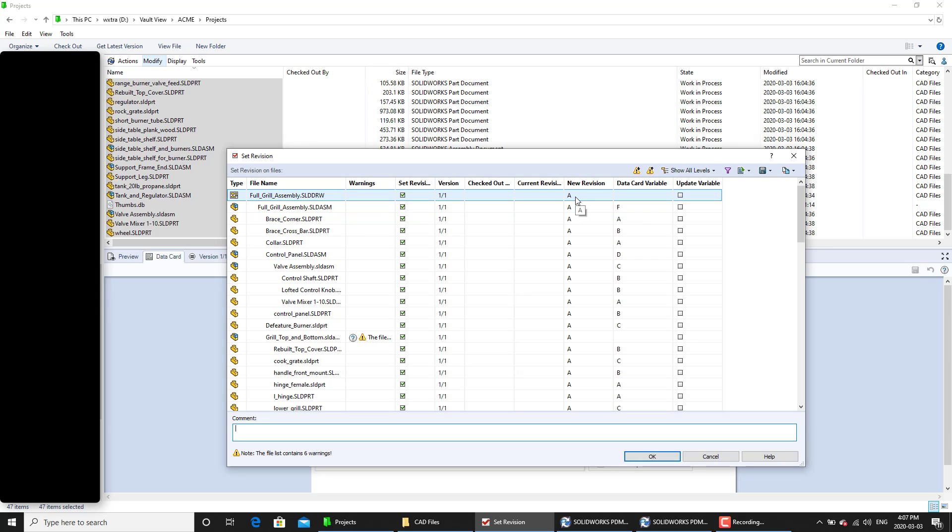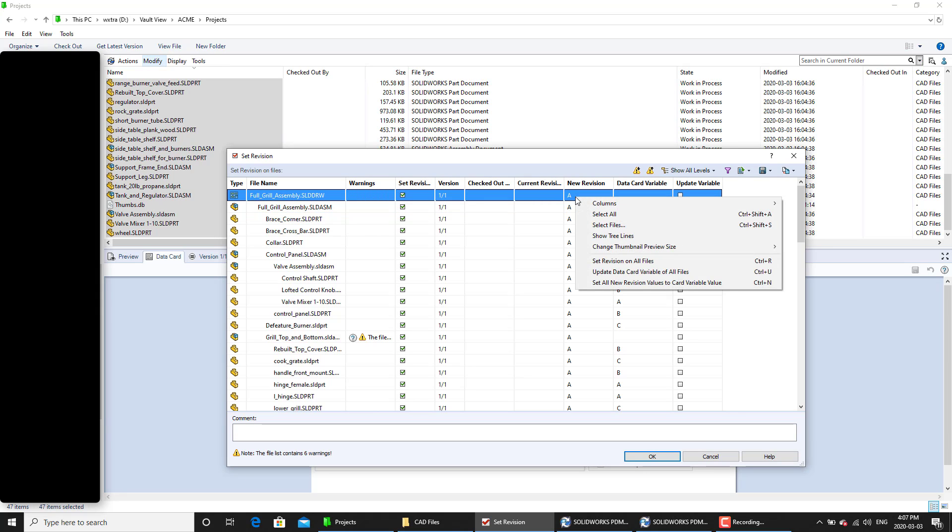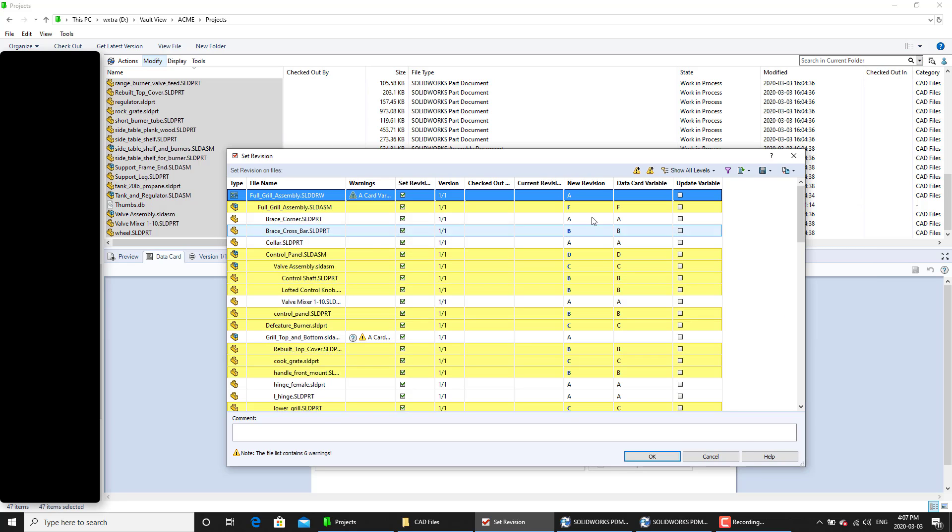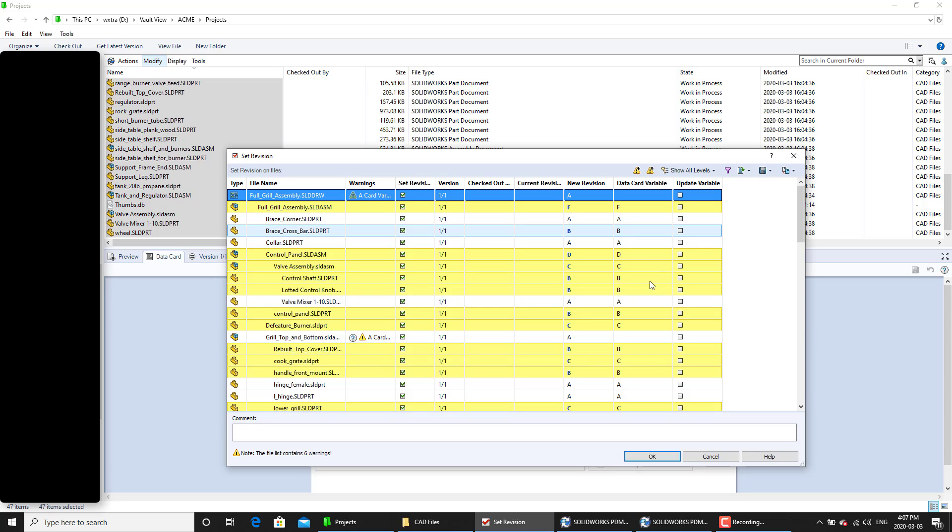So to do that, what we will do is we right click on any of this, any of these fields here, and we'll say set all new revision value to card variable. And it will update the revision number value to the data card variable value. And now we're going to click OK.